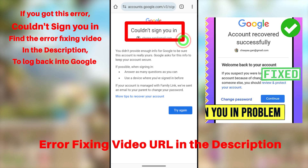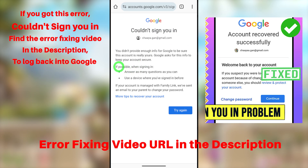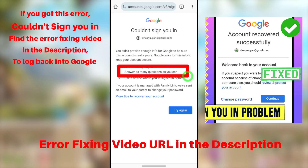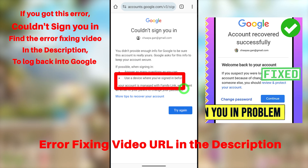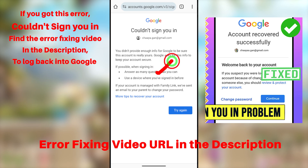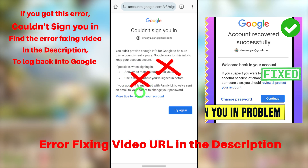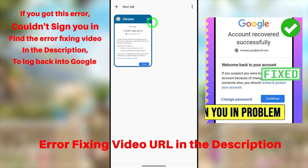If you couldn't access your recovery phone number and recovery email address, select the 'Try Another Way to Sign In' option at the bottom of the list. If you couldn't select any recovery method, you will get an error message: 'Couldn't Sign In.' They ask you to select at least one recovery method or use a device you previously signed into your Google account — like a PC, notebook, or laptop.